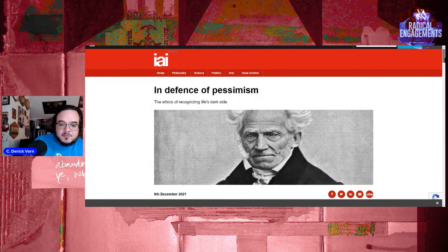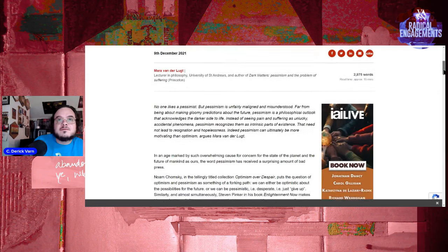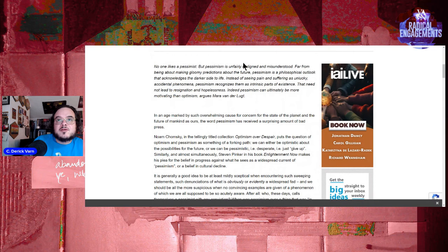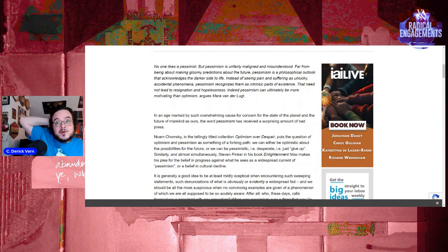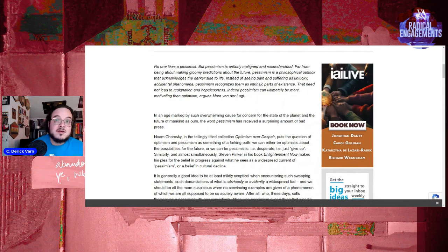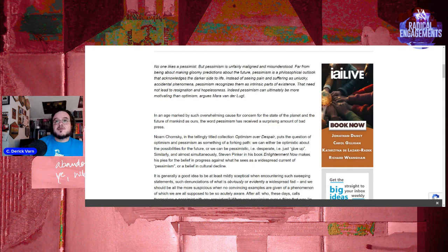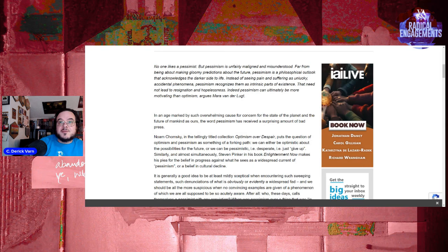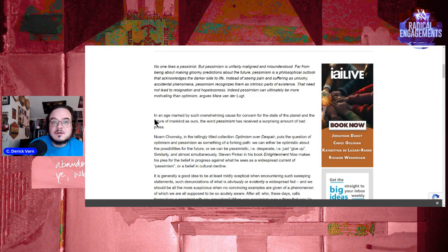In Defense of Pessimism: The Ethics of Recognizing Life's Dark Side. No one likes the pessimists, but pessimism is unfairly maligned and misunderstood. Far from being about making gloomy predictions about the future, pessimism is a philosophical outlook that acknowledges a darker side to life. Instead of seeing pain and suffering as unlucky, accidental phenomenon, pessimism recognizes them as intrinsic parts of existence. They need not lead to resignation and hopelessness. Indeed, pessimism can openly be more motivating than optimism.